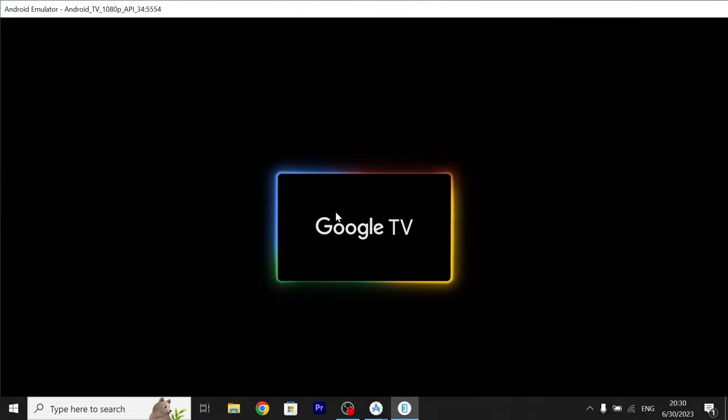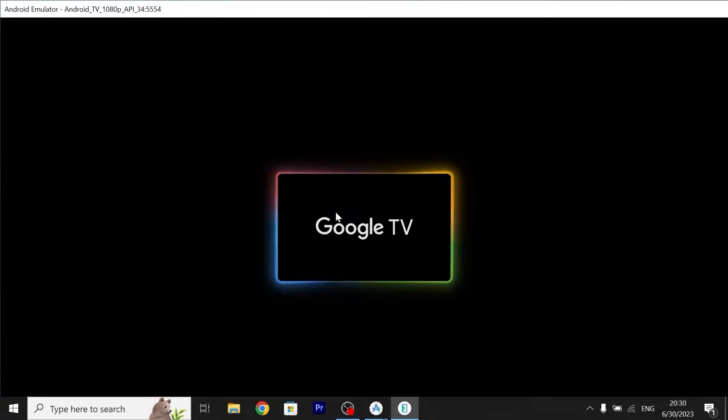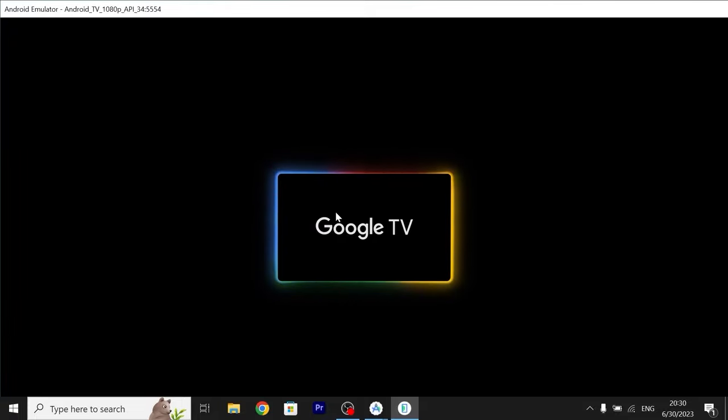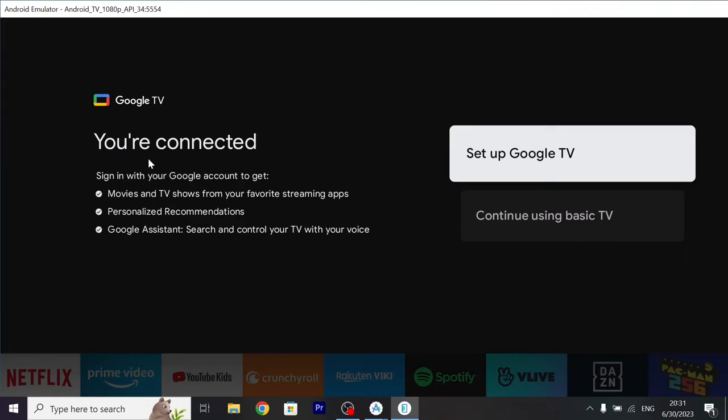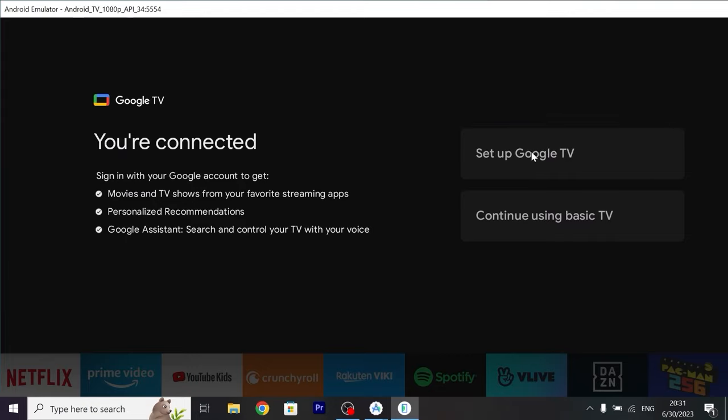I want to remind you that I'm running this application Android Studio on Windows 10. Also it will work on Windows 11 without any problem. We see the next message. You're connected. Set up Google TV. Click here.